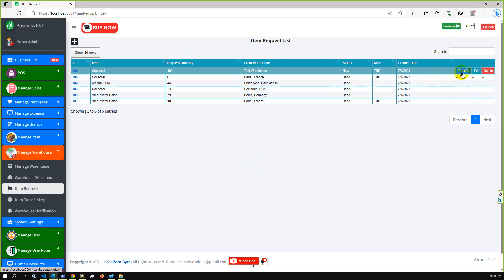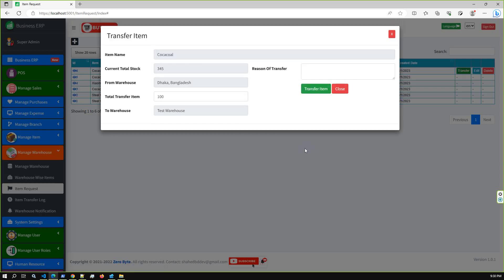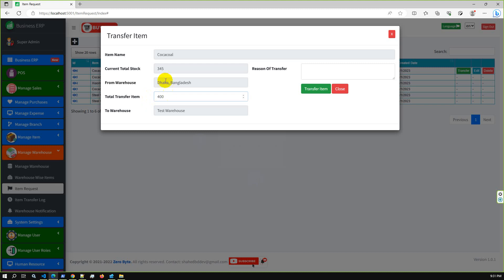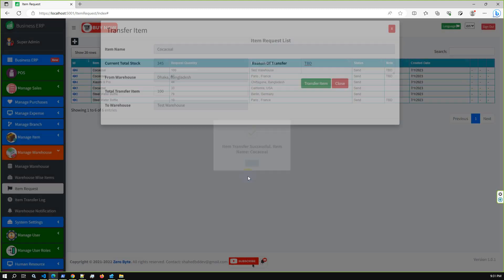As admin user, I can transfer the item. If I click Transfer, the requested quantity is 100 — you can change it, for example to 400, but if it crosses the available stock you will get a warning message: you cannot transfer more than the available items. So I'm going back to 100. You can also add a reason for the transfer — I'm entering TBD — then click Transfer.